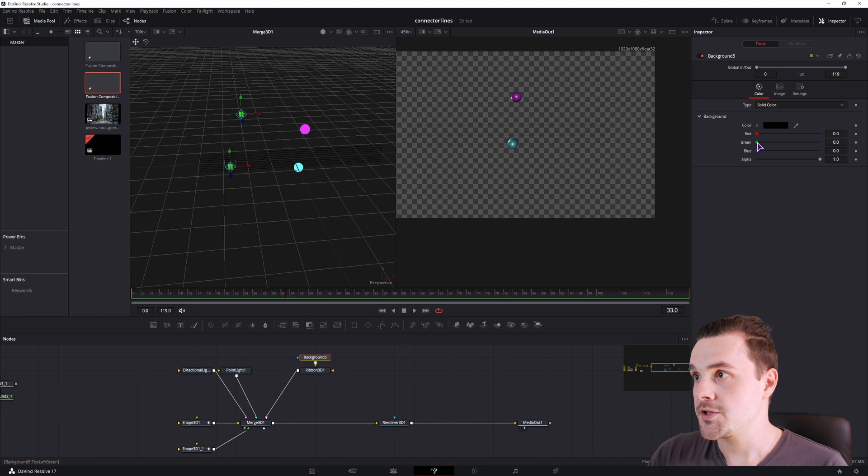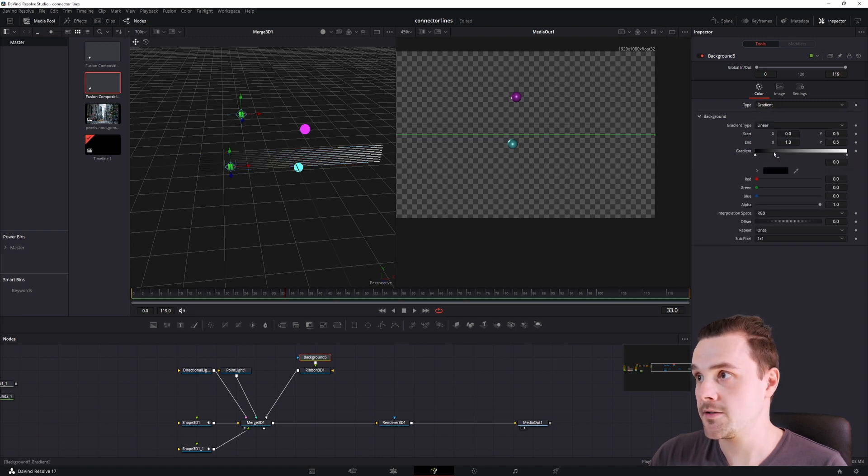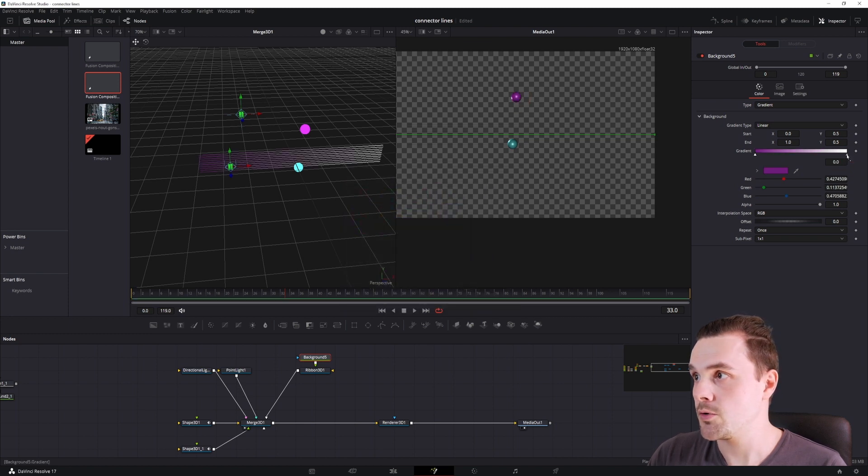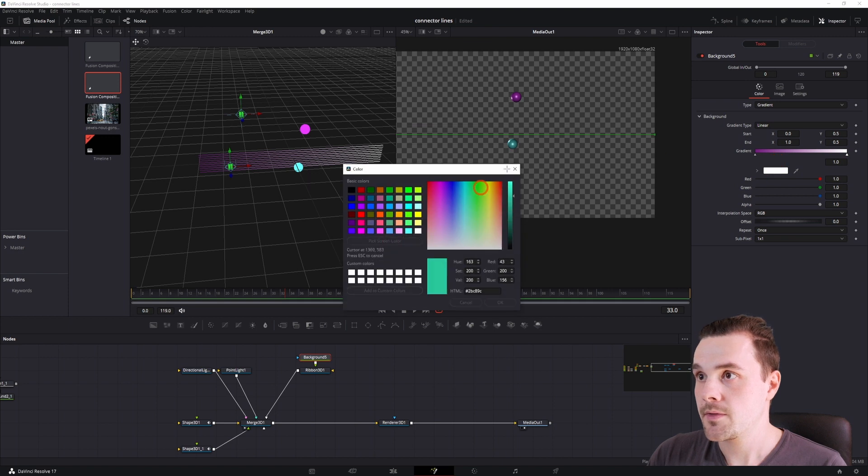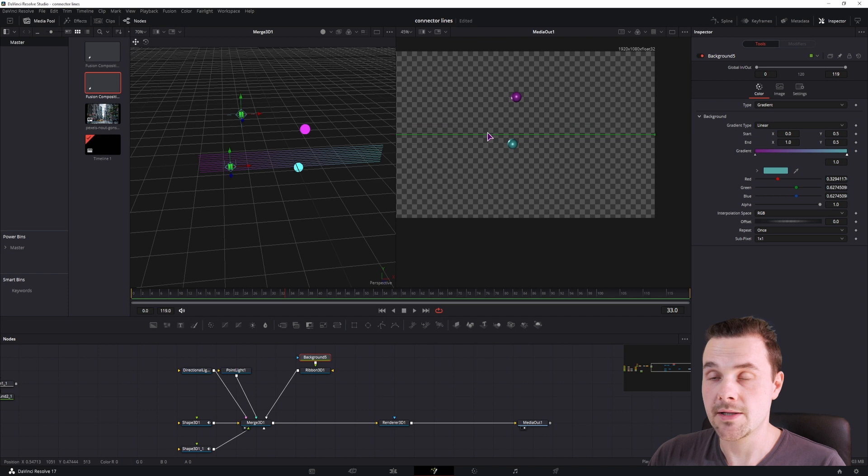So I'll just change the color to... actually I'll make a gradient. The first one will be like pink and the second one will be blue, like that. Now you can clearly see it here but not here.